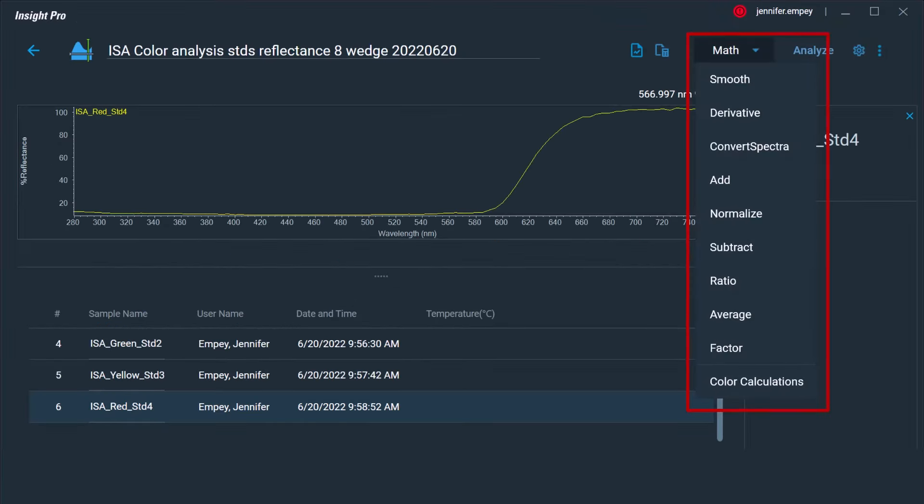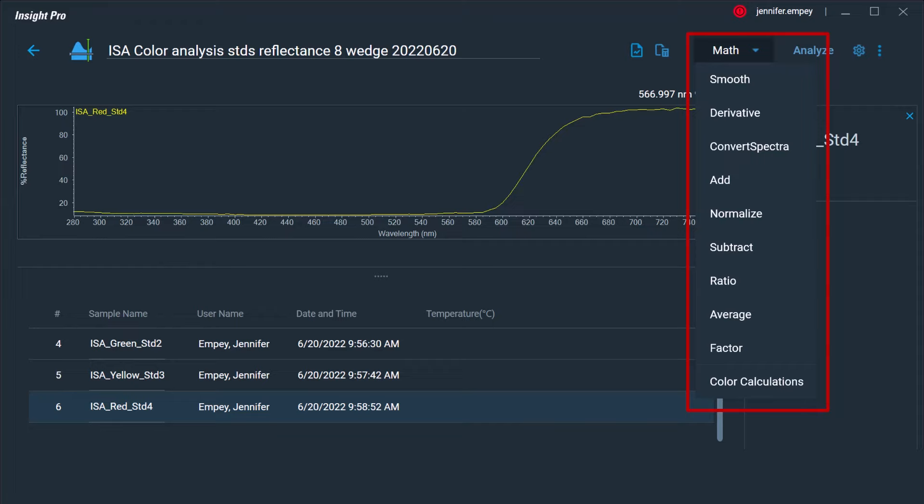After the spectra are collected, there are several unique features which can be used to analyze the measured data. For example, the math functionality includes a list of mathematical functions which can be applied both to a single spectrum, such as taking a derivative or normalizing the spectrum, as well as between multiple spectra, including adding or subtracting spectra from one another.